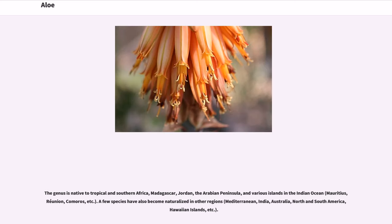The genus is native to tropical and southern Africa, Madagascar, Jordan, the Arabian Peninsula, and various islands in the Indian Ocean — Mauritius, Réunion, Comoros, etc. A few species have also become naturalized in other regions: the Mediterranean, India, Australia, North and South America, the Hawaiian Islands, etc.